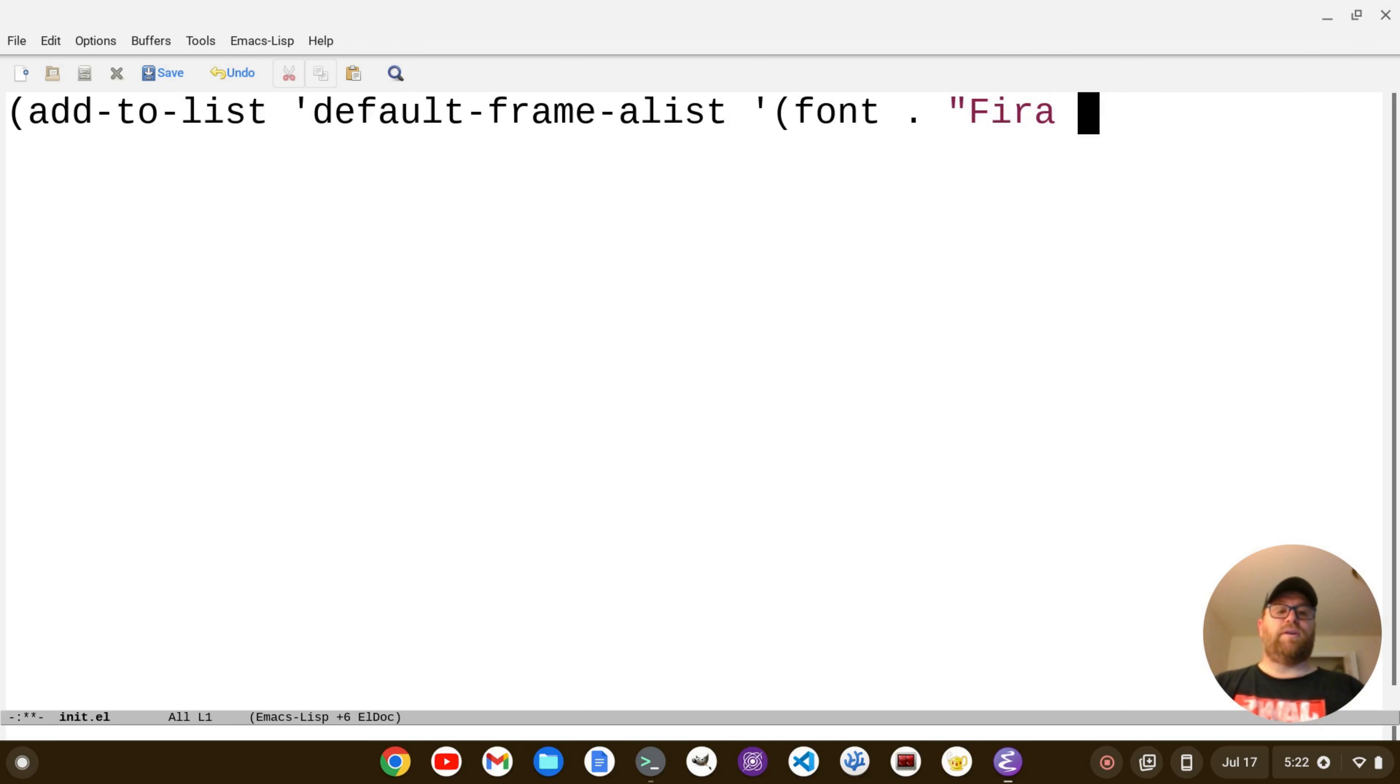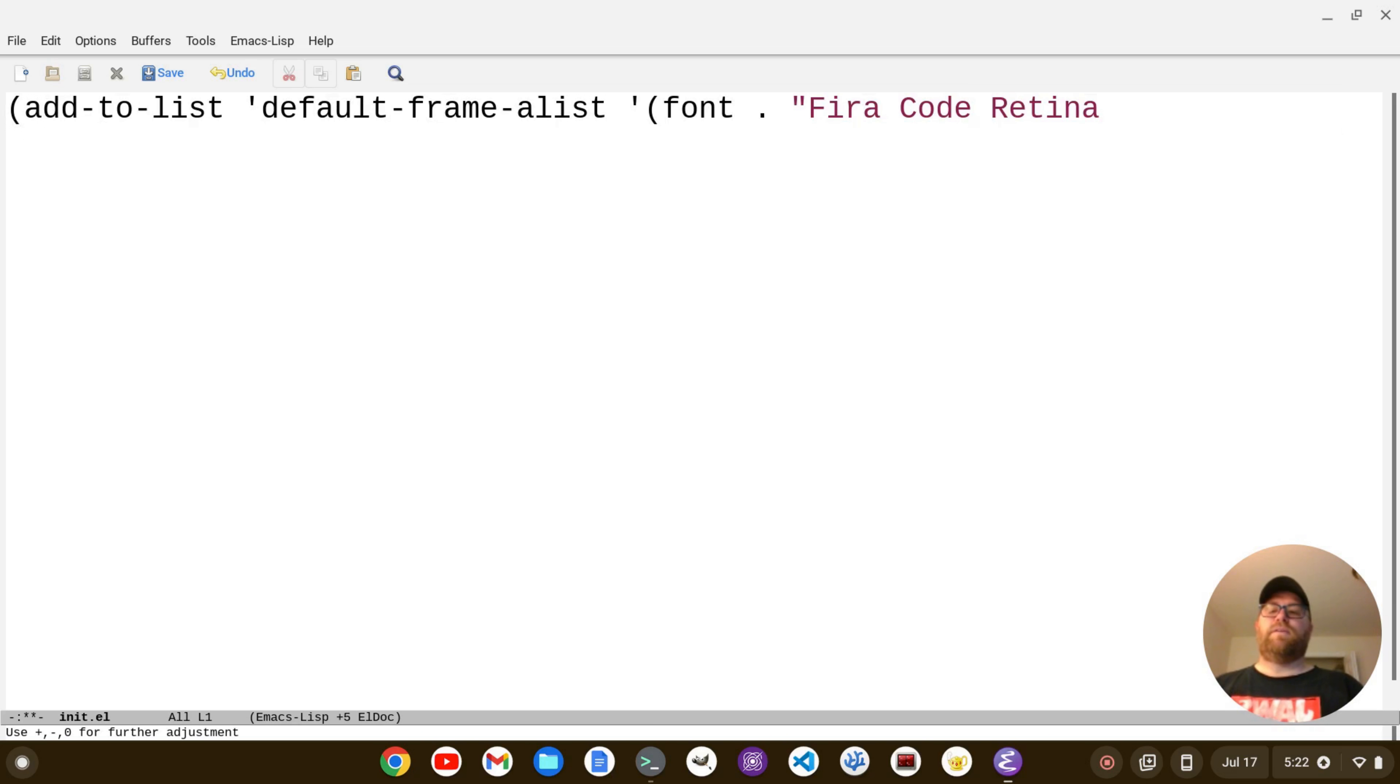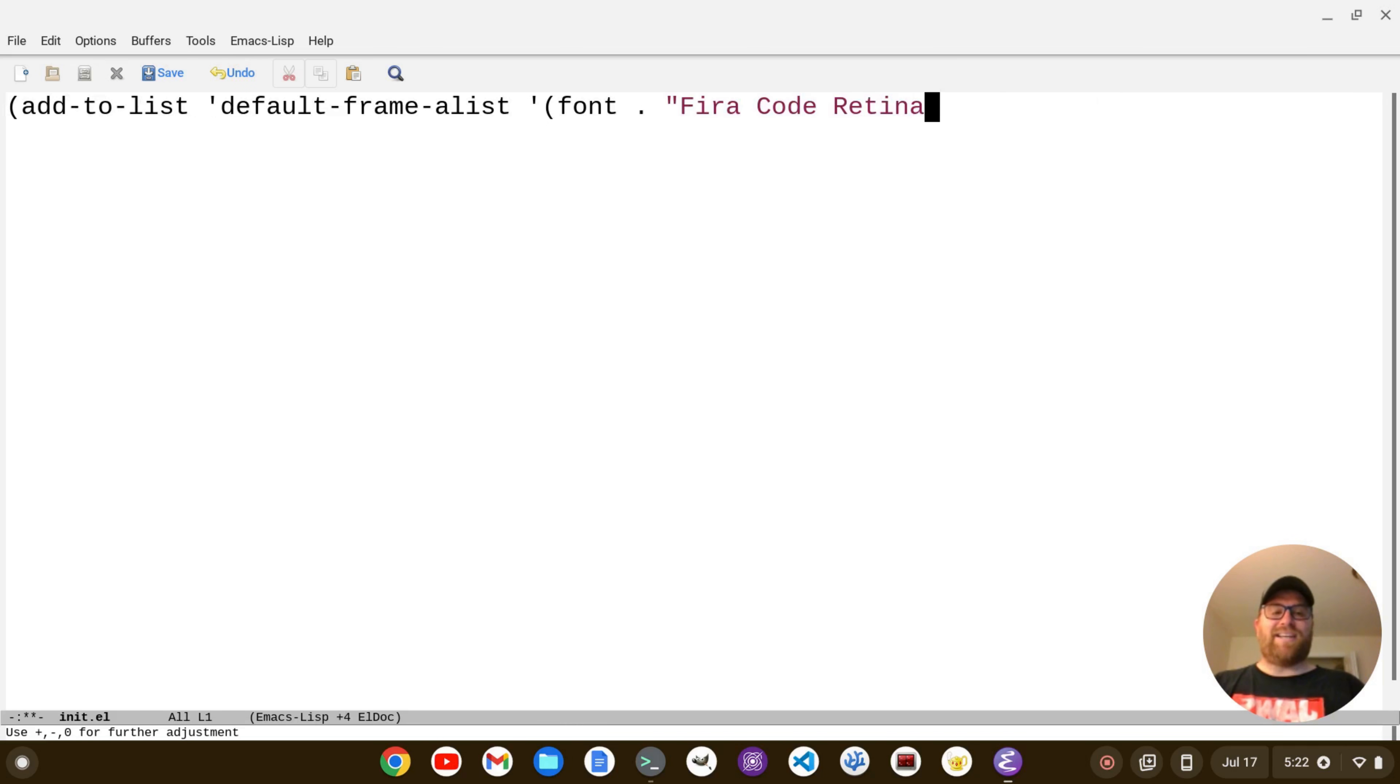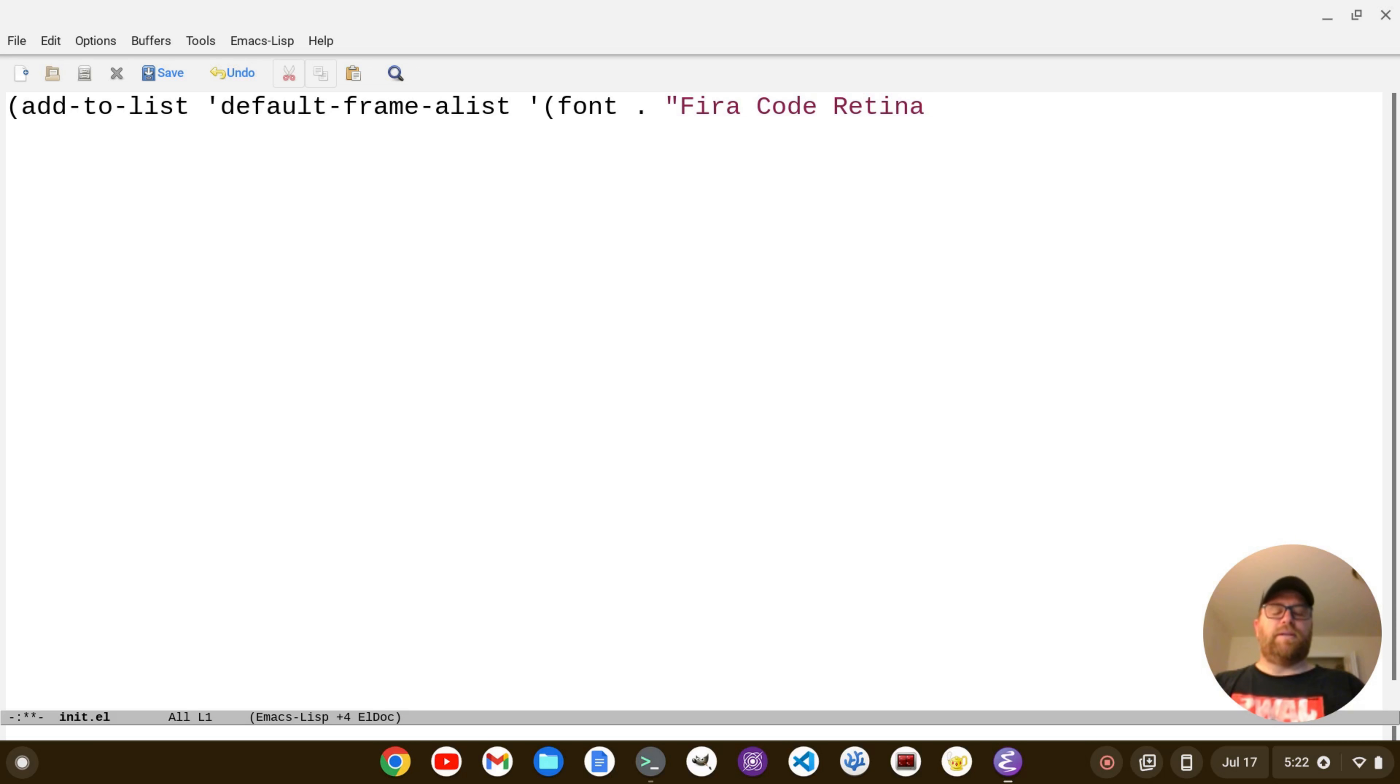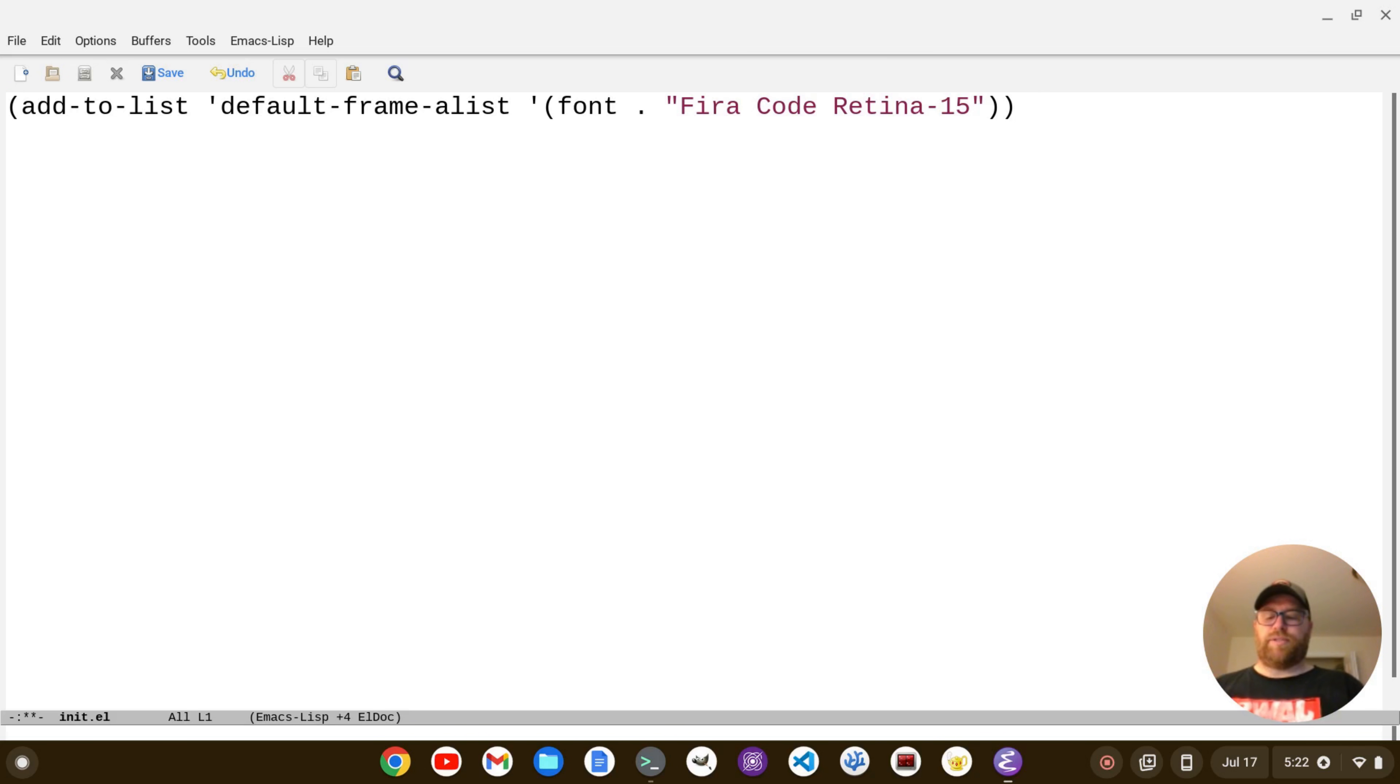So I'm going to do fira code retina, let me just make this slightly smaller, fira code retina, and then a dash, and the size. Yeah, it's not doing that, there we go, hyphen, and then the size, and then two parentheses to close. Now you do have to have this font installed. I have fira code installed.